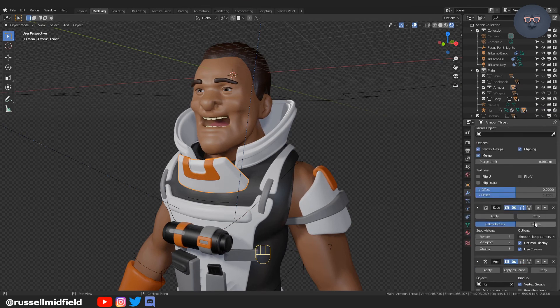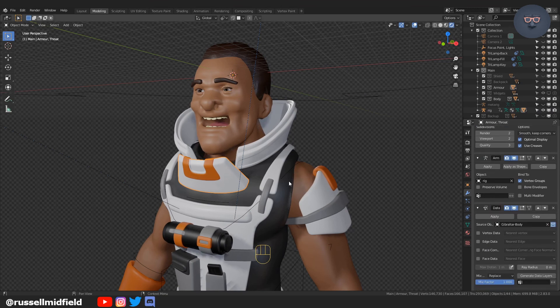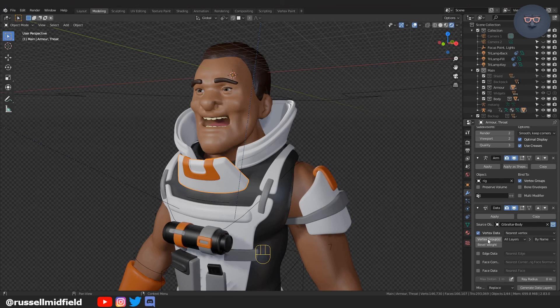Source object, click on the part of the body that you'd like the armor to follow, click vertex data, vertex groups, and then apply.